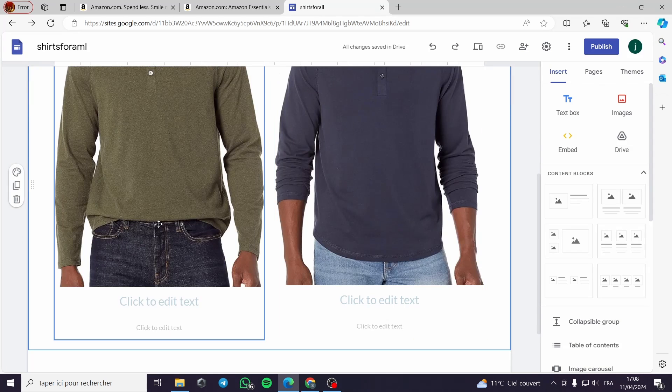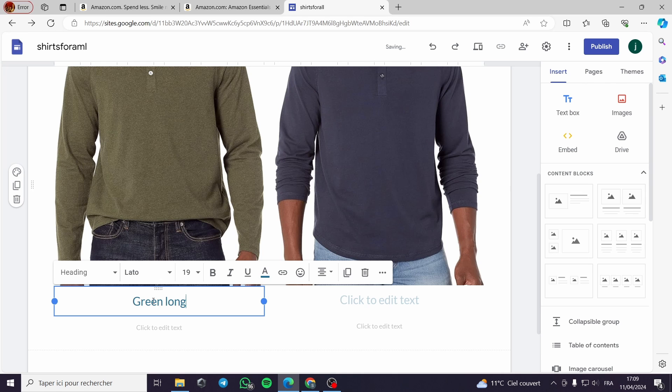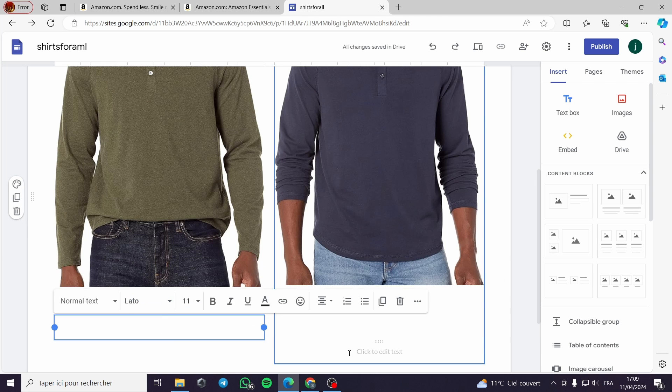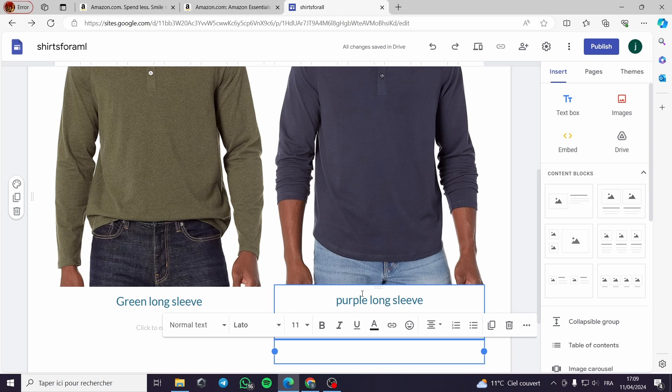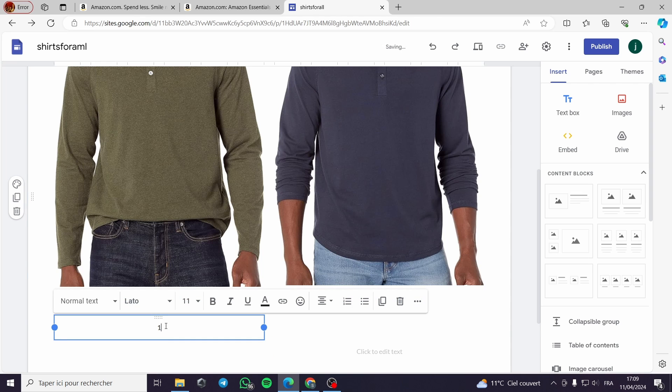These are long sleeve shirts, green long sleeve for example. Let's copy this. You can put a description, for me I will put for example 100% wool.